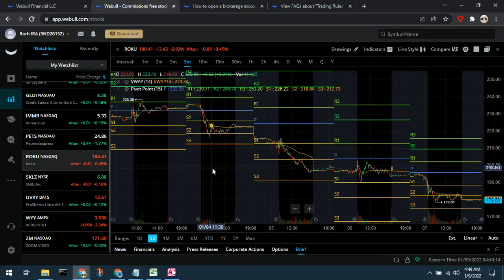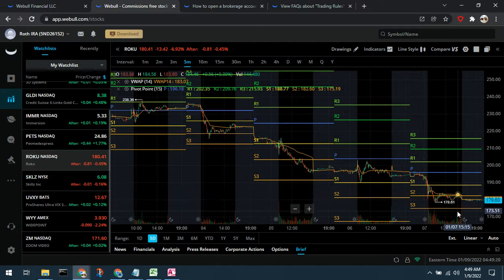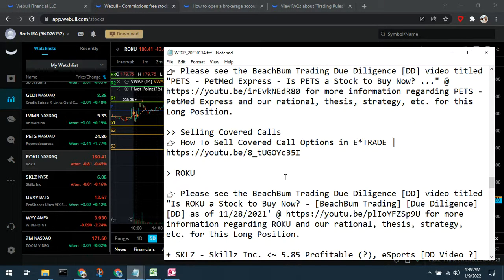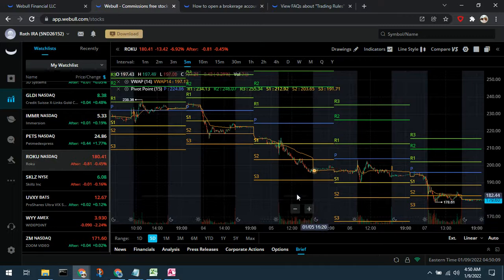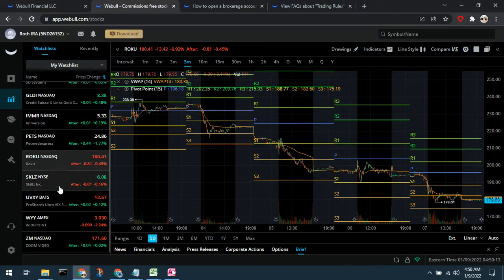We still have Roku on our watch list. It's been pretty beat down with some downgrades and is still trailing off. However, we still like Roku — once it reaches a support level, it'll turn back up. Please see our previous due diligence video on why we like Roku; I'll leave the link in the description box below. Roku is a profitable stock that generates a lot of revenue, and it's getting hammered in the growth tech stock sell-off. We're happy to take it at a cheaper price, and once it reaches a good support and turns back up, we're happy to go long Roku.